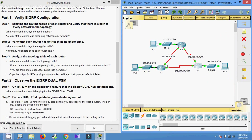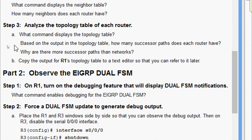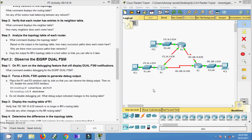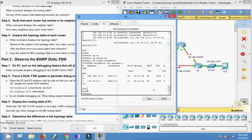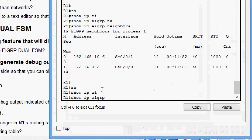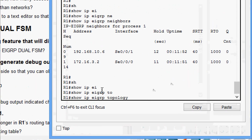In step three, analyze the topology table of each router. The command that displays the topology table is 'show ip eigrp topology'. Coming to R1, we run 'show ip eigrp topology'.